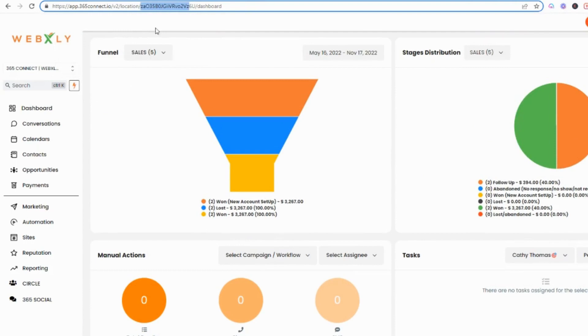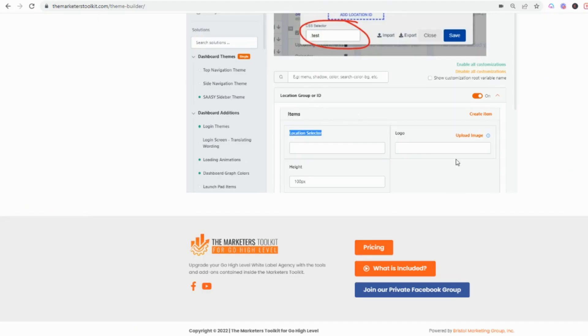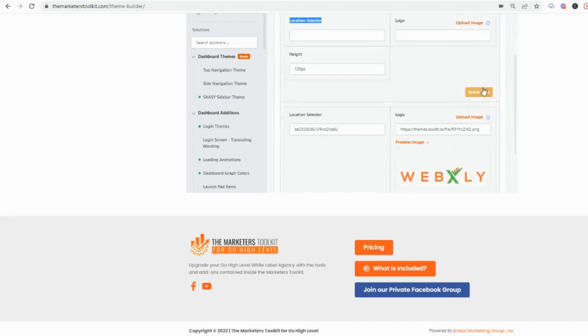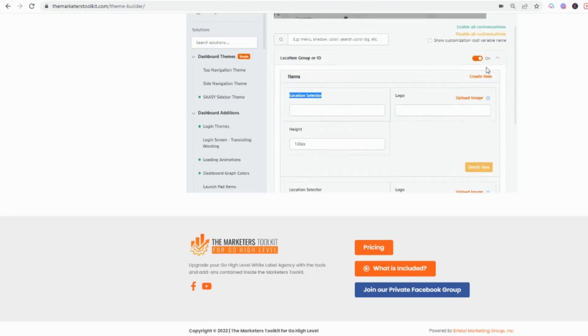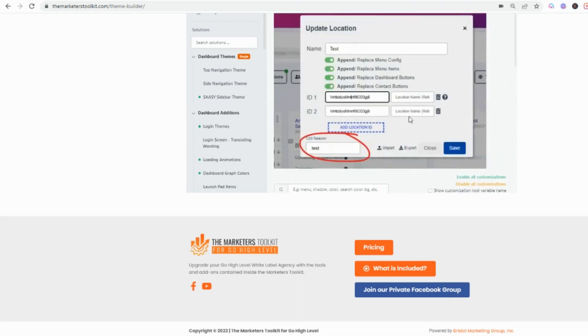Then you're uploading the image, then putting the height, and then saving it. Location ID, logo, height, create, done. Looks pretty awesome.